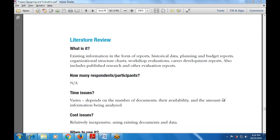We will discuss what is the literature review, why we are requiring the literature review, how many respondents or participants are available, and what is the time issue. The time required varies — it depends on the person, the criteria, the number of documents being reviewed, their availability, and the amount of information being analyzed. If the information required is less, then a long literature review is not required.